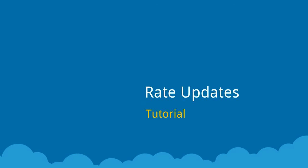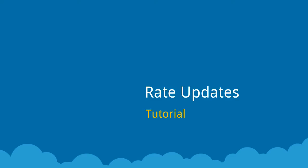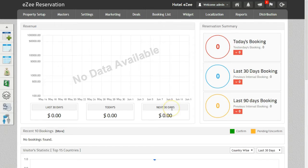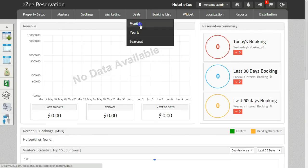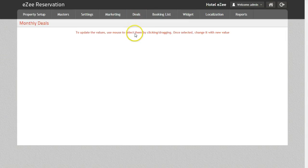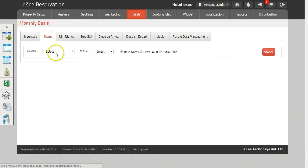Let's see how to update the rates on all the channels. Let's login to Easy Reservation Control Panel. To update rates for your OTAs, we need to go to Deals, Monthly and click on Rates. Select the source as Channels.